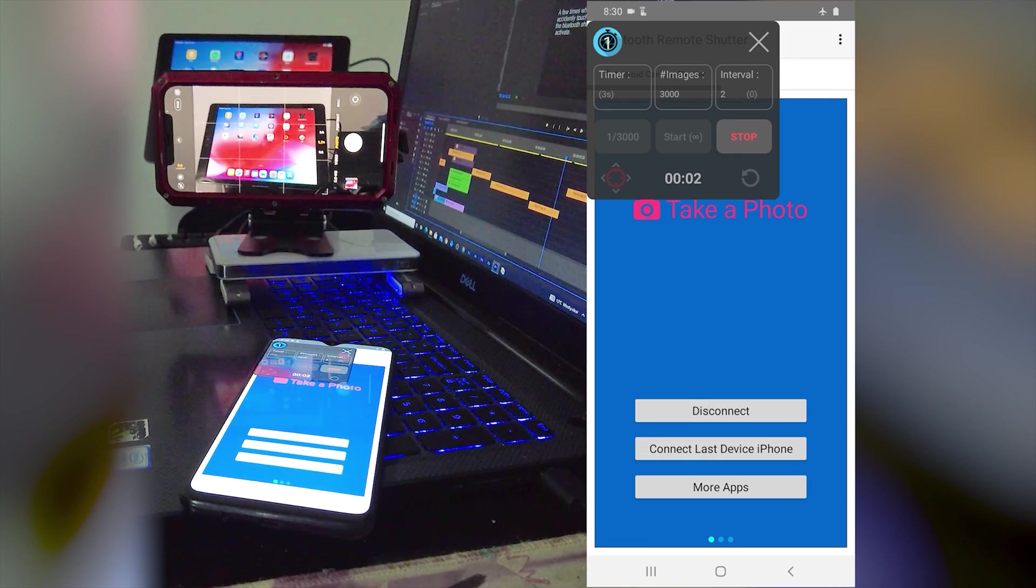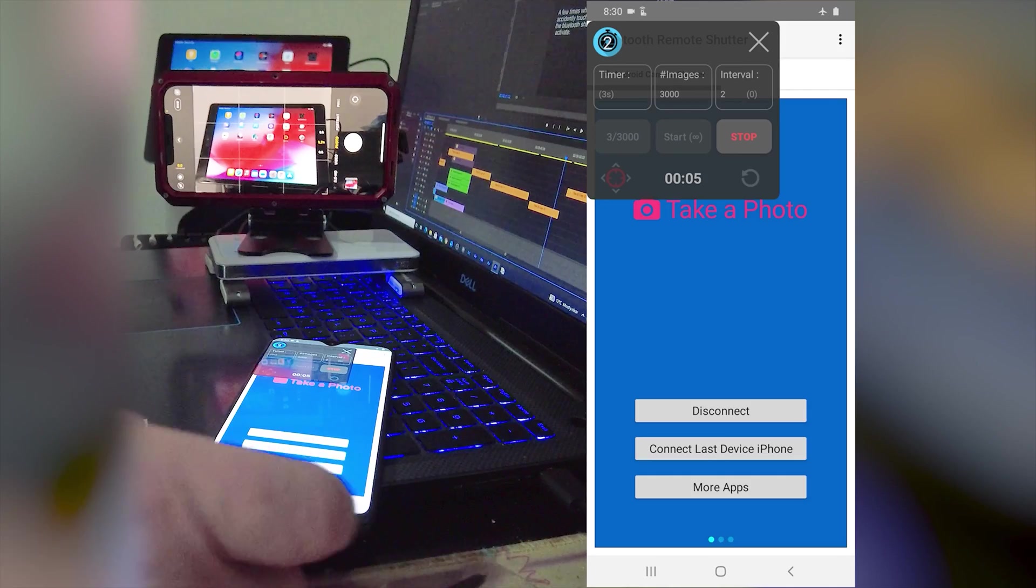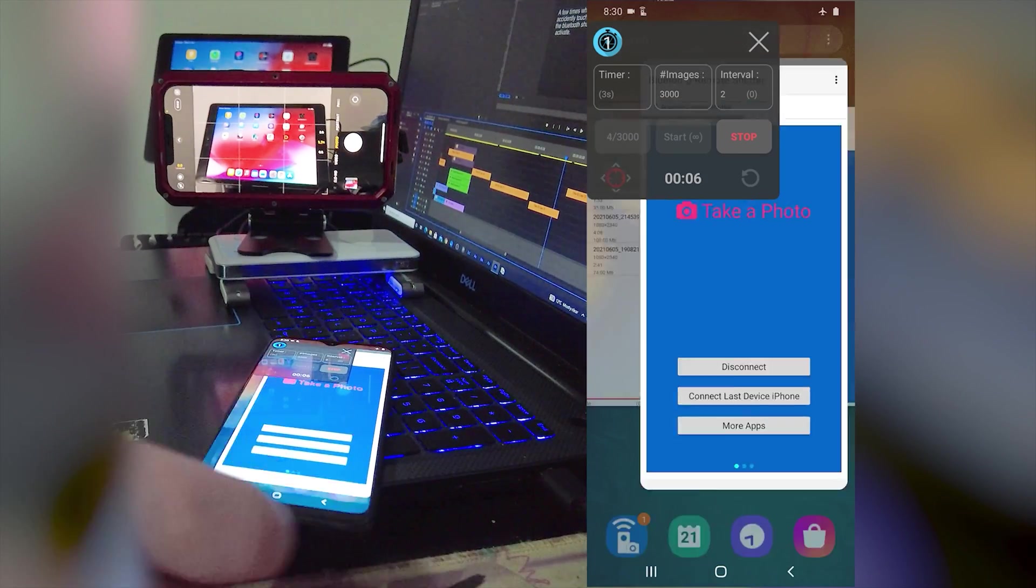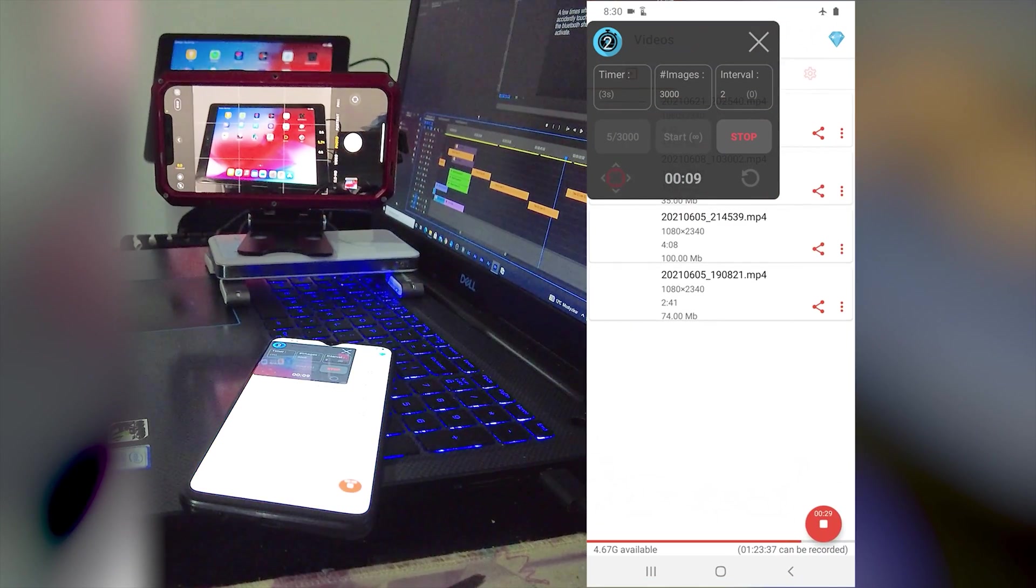A few times when moving the Android phone I have accidentally touched the phone's home button causing the Bluetooth shutter app to hide or another app to appear on screen.